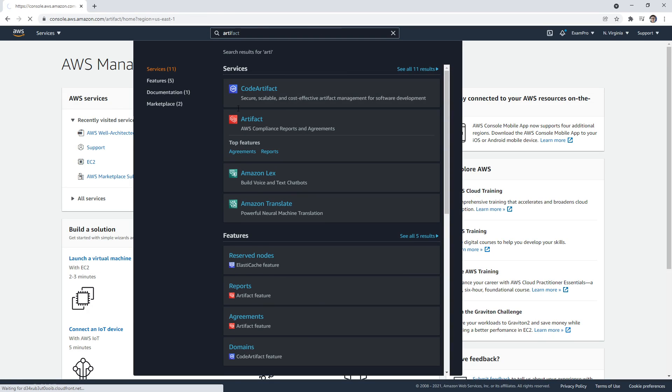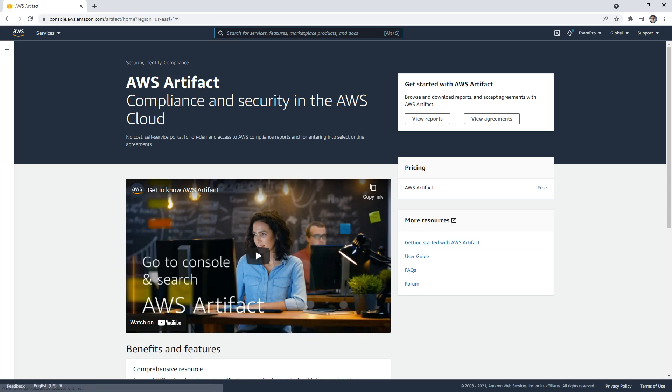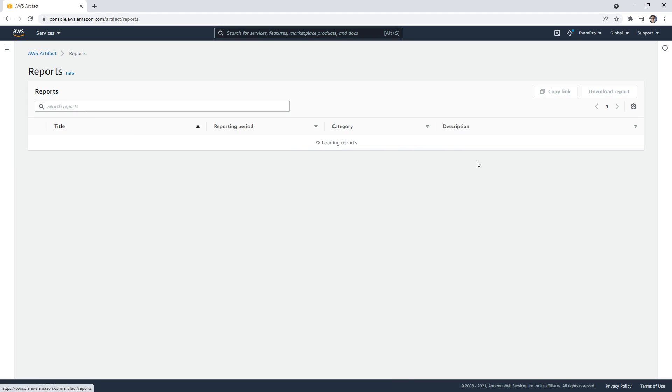And not to be confused with Code Artifact, which I guess is a new service. They're always releasing new services. And so here we have a video and some things, but it's not too hard. All we got to do is go to view reports.